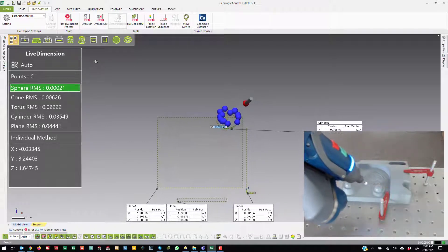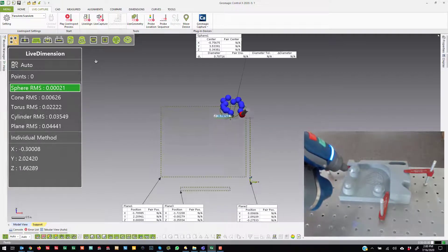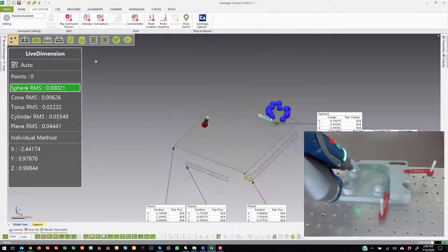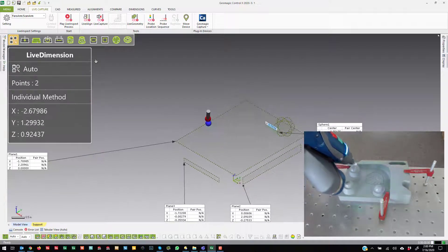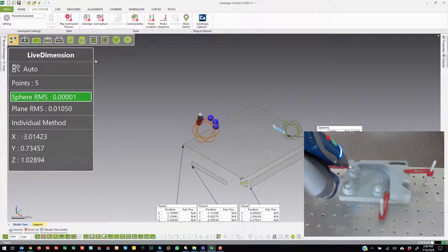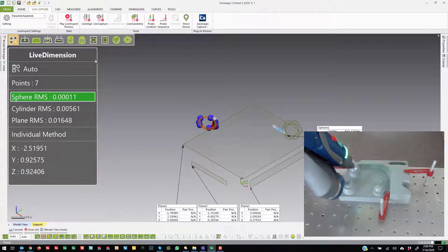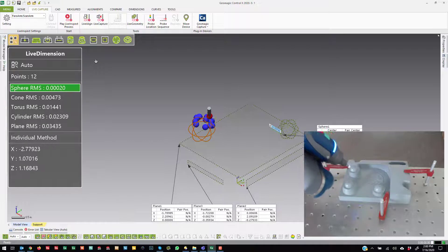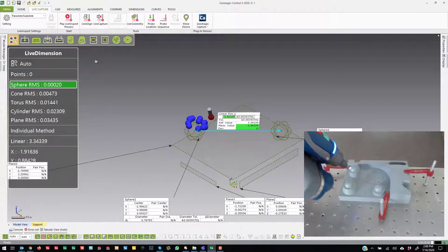Now, if I hit back, it's going to measure the radius of that sphere. Point, plane, sphere, cone, sphere, linear dimension.